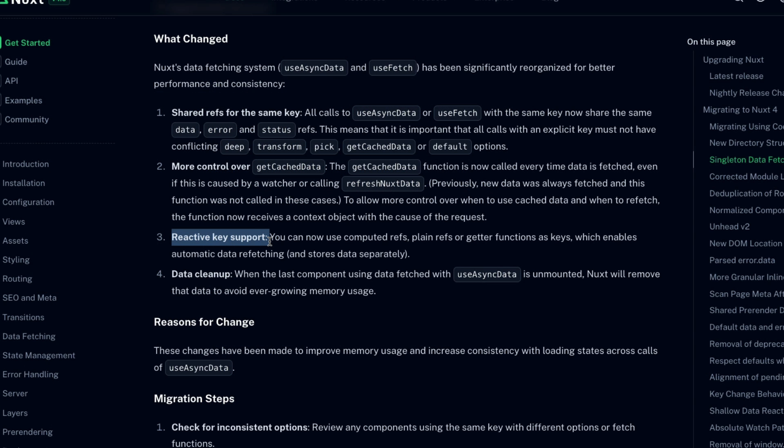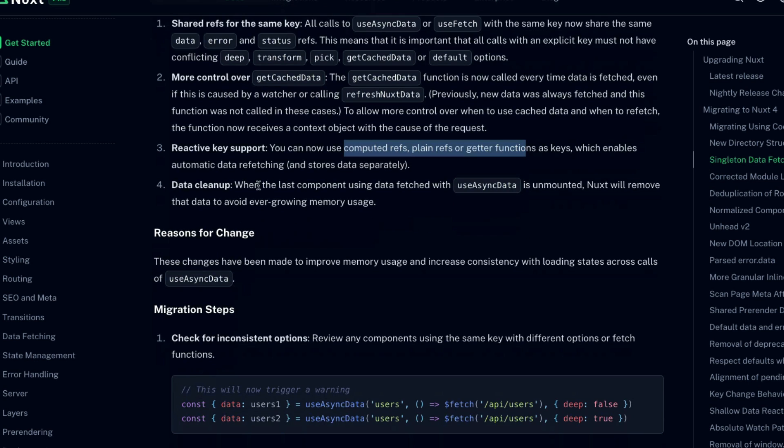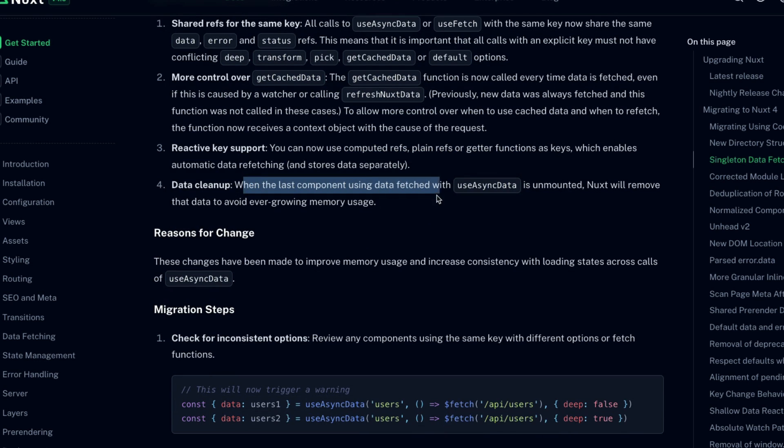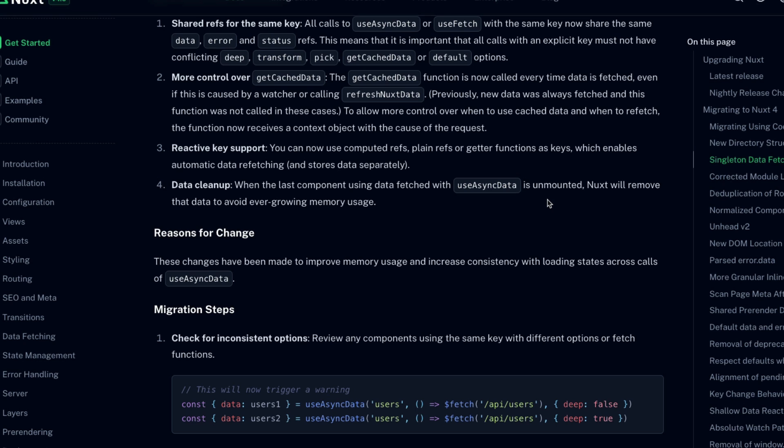Next, we also get reactive key support, which is just a win all around. No real breaking change there because before keys could only be plain values, but now you can use computed refs, plain refs or getter functions as keys. And then lastly, when the last component using the data fetched with useAsyncData is unmounted, Nuxt now removes that data to avoid ever-growing memory usage.